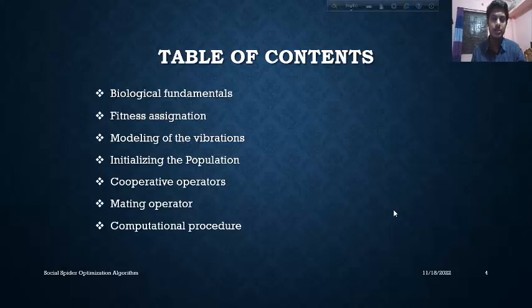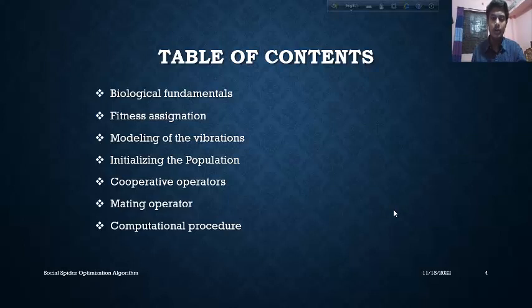First of all we will discuss about some theoretical terms in the biological fundamentals. Then we will discuss about fitness assignation, modelling of the vibrations, initializing the population, cooperative operators, mating operators, and computational procedure.